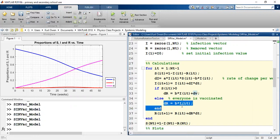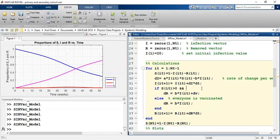Down here in this line of code, if everyone had been vaccinated, we don't give the vaccine anymore. What we can do is put a double logic statement here — an AND. If we put two ANDs, both conditions need to be true. So we're about to add a second condition: T of IT must be greater than or equal to t_delay. That will not let us add the vaccination rate to the rate at which the removal pool is growing unless we're above the delay time.